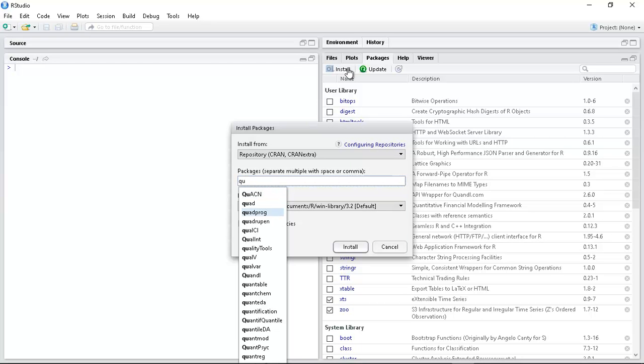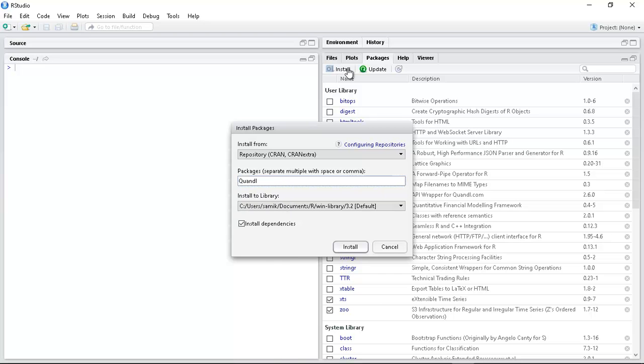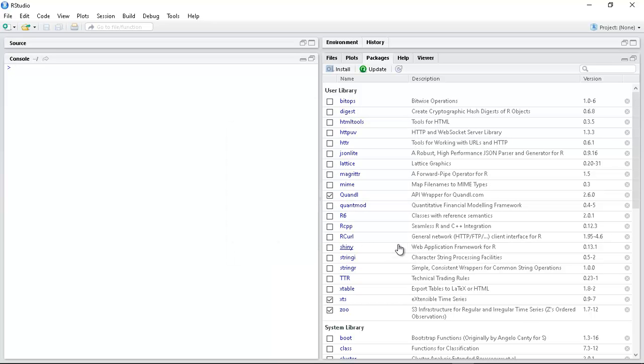In this case I've installed Quandl. Since I've already installed it I don't need to do it again. Once you've installed it you just load up the library using the library command. In this case I've already done it.